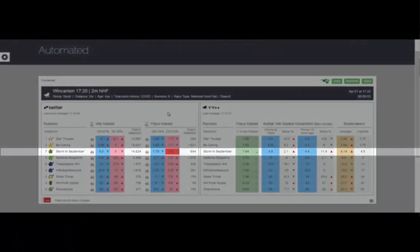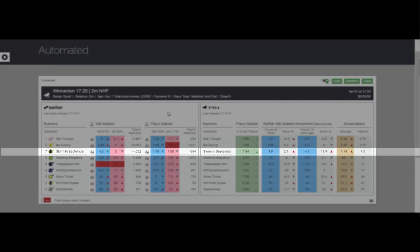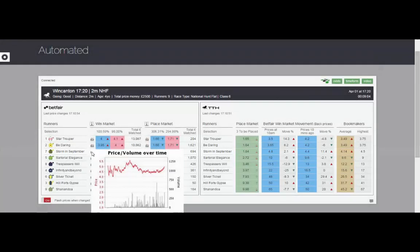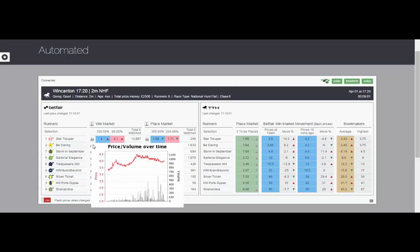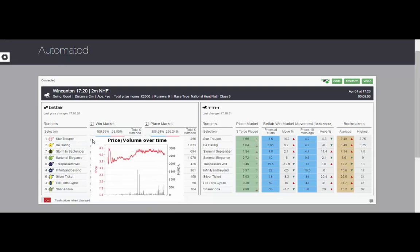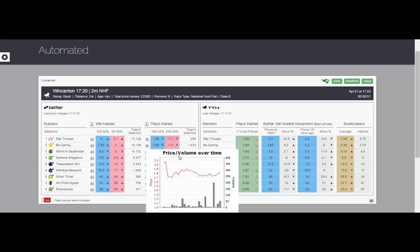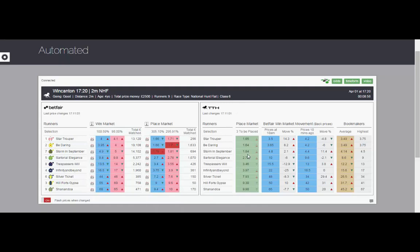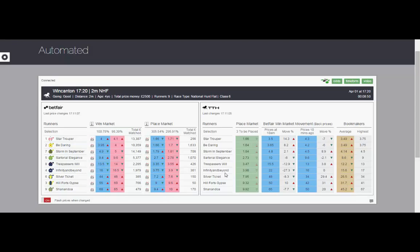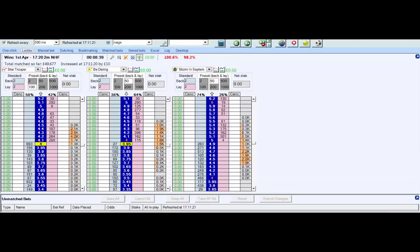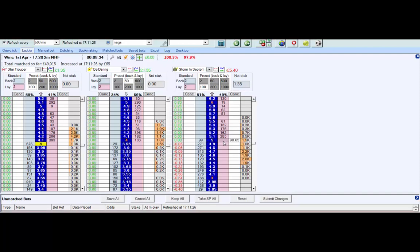Right, on to the second one. You can see here Storm in September, all indicators are there, so let's just get in. We're going to lay it at 5 for a hundred pounds and see how we get on.